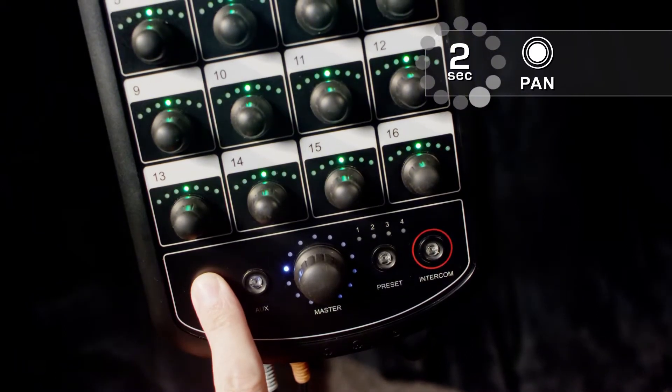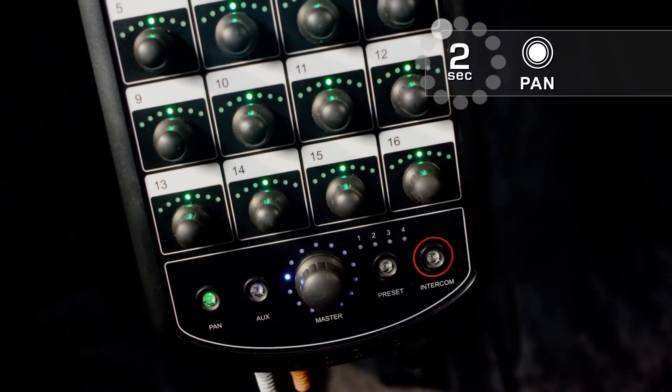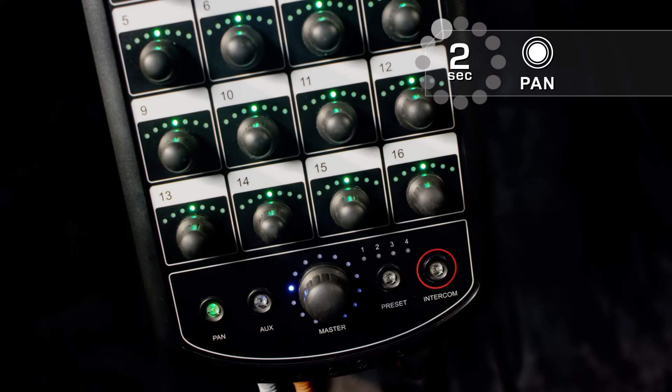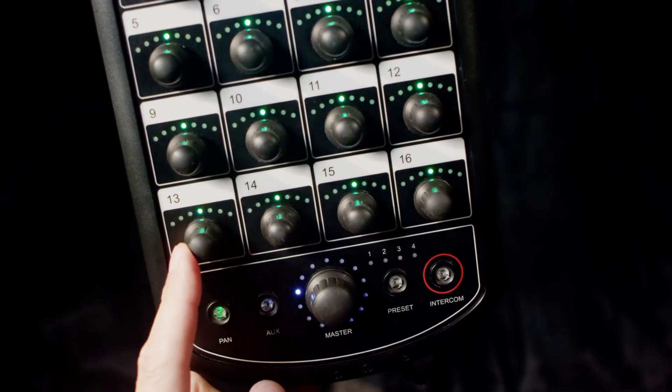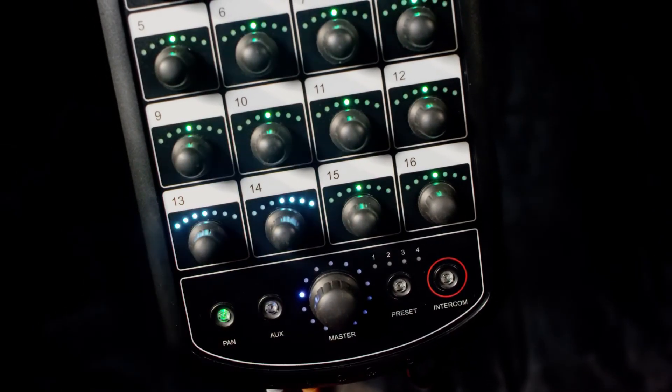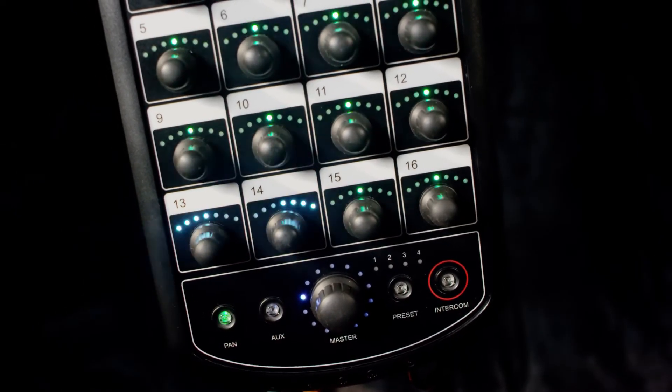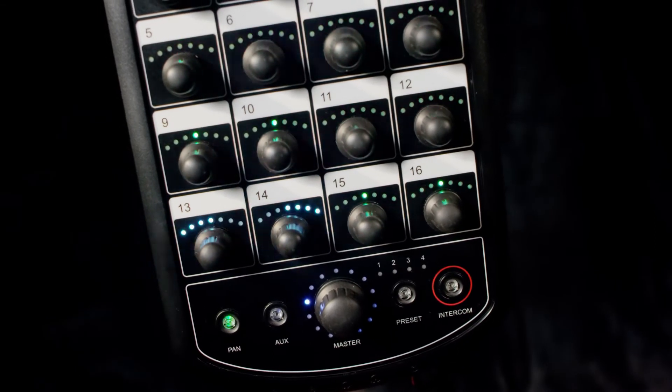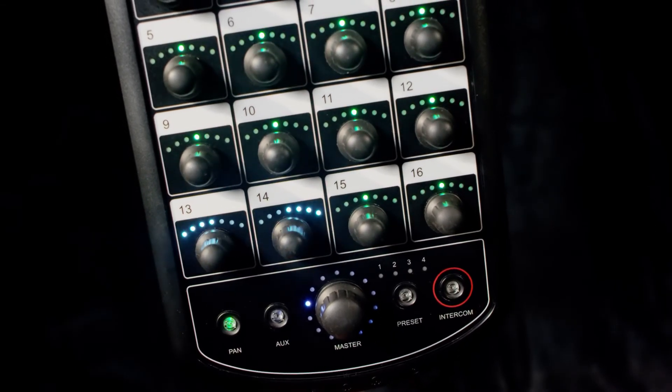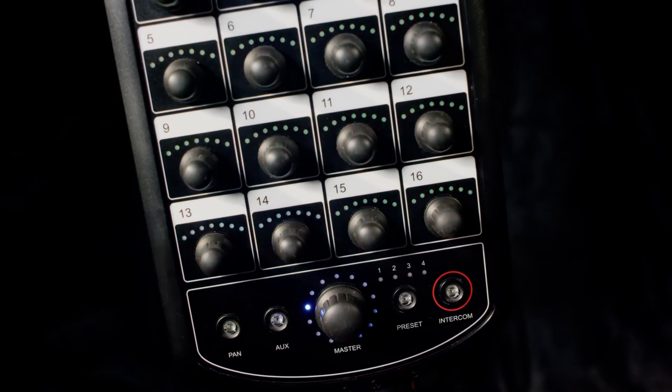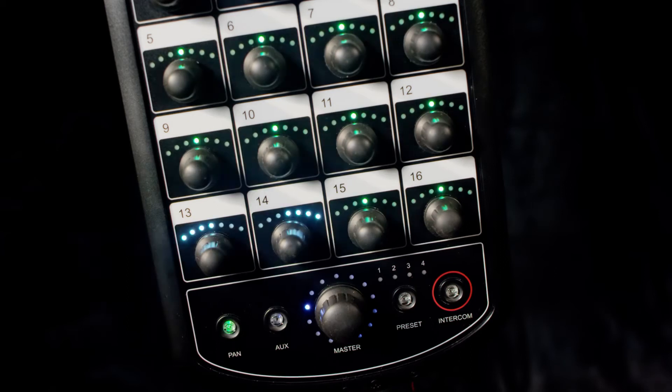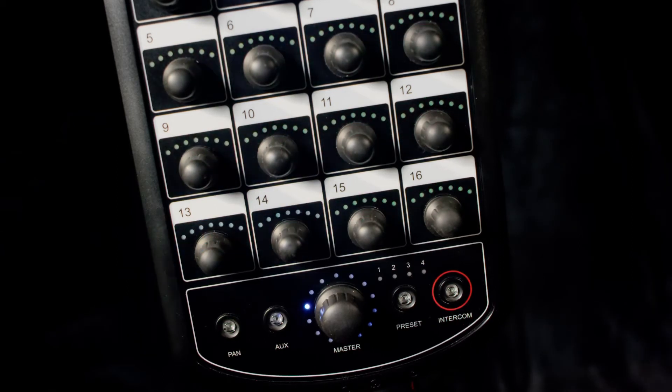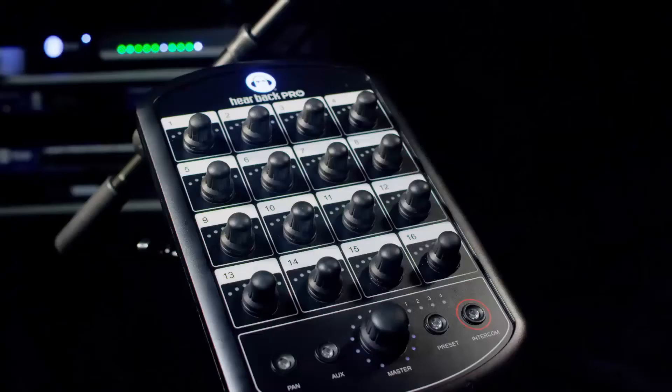The channel LEDs will flash green. Then you'll need to twist one of two adjacent channel knobs to link them. For example, channel 13 and 14 or channel 15 and 16. The channel LEDs will illuminate aqua, which indicates they are stereo linked.